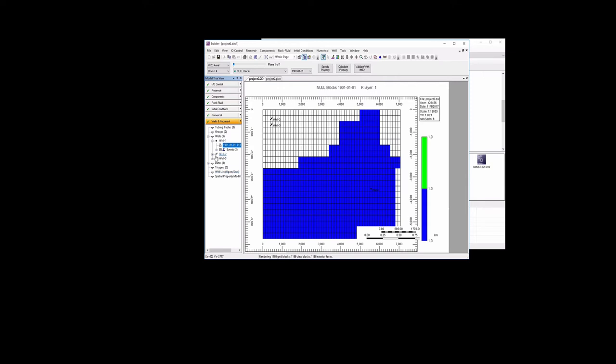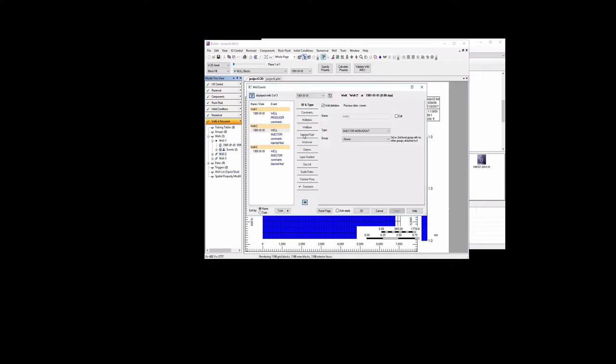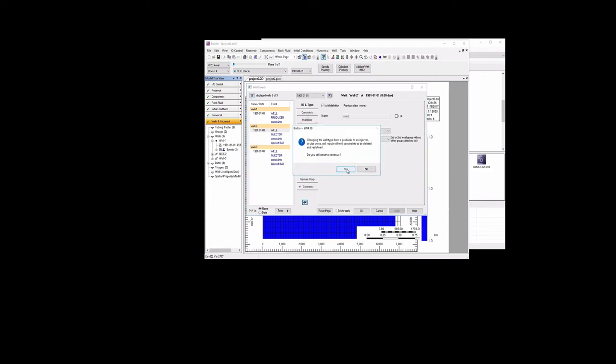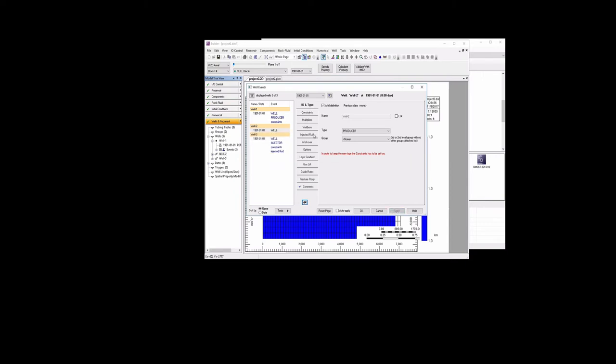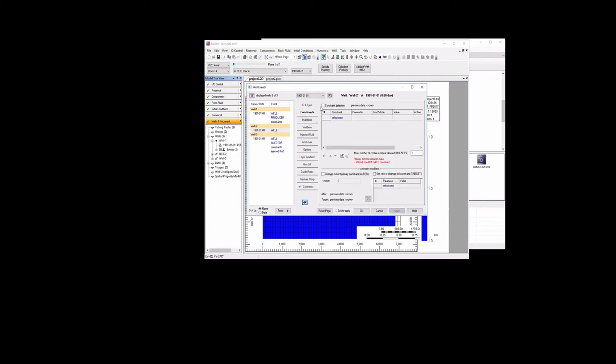We'll do the same thing for well 2. We're going to first change the type to a producer. Add the constraint that we want to operate, bottom hole pressure. Value is 2000. Apply.